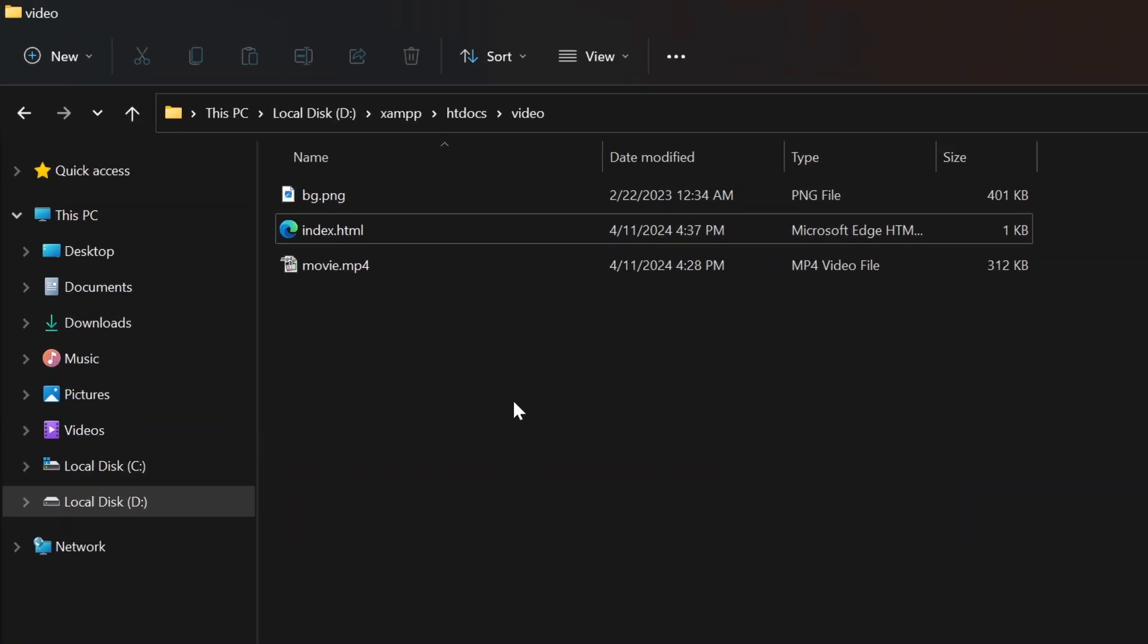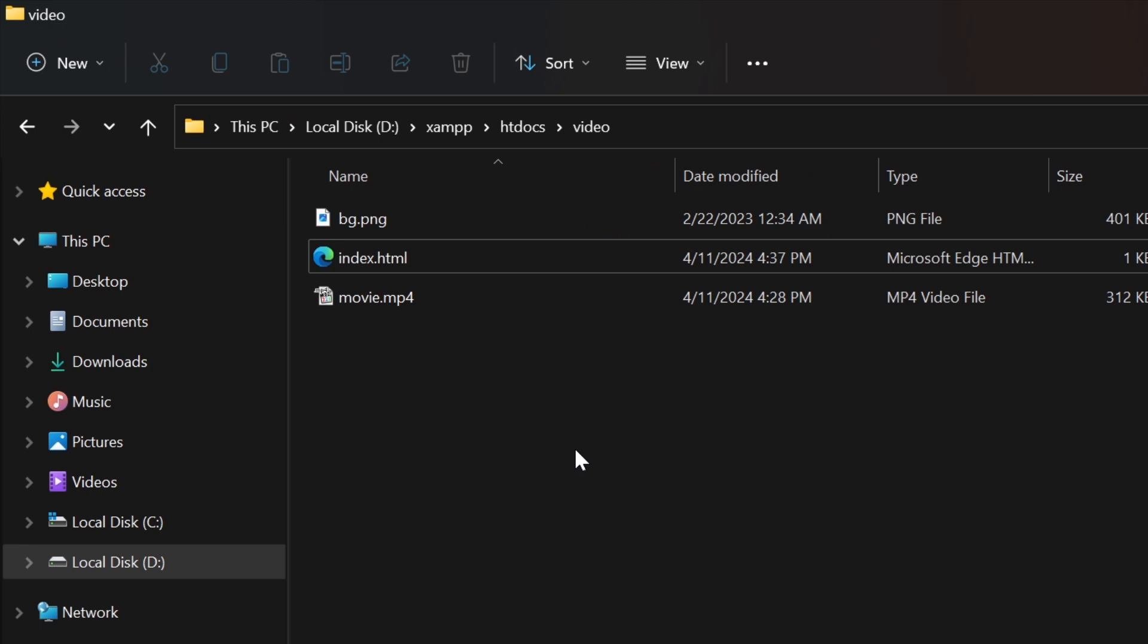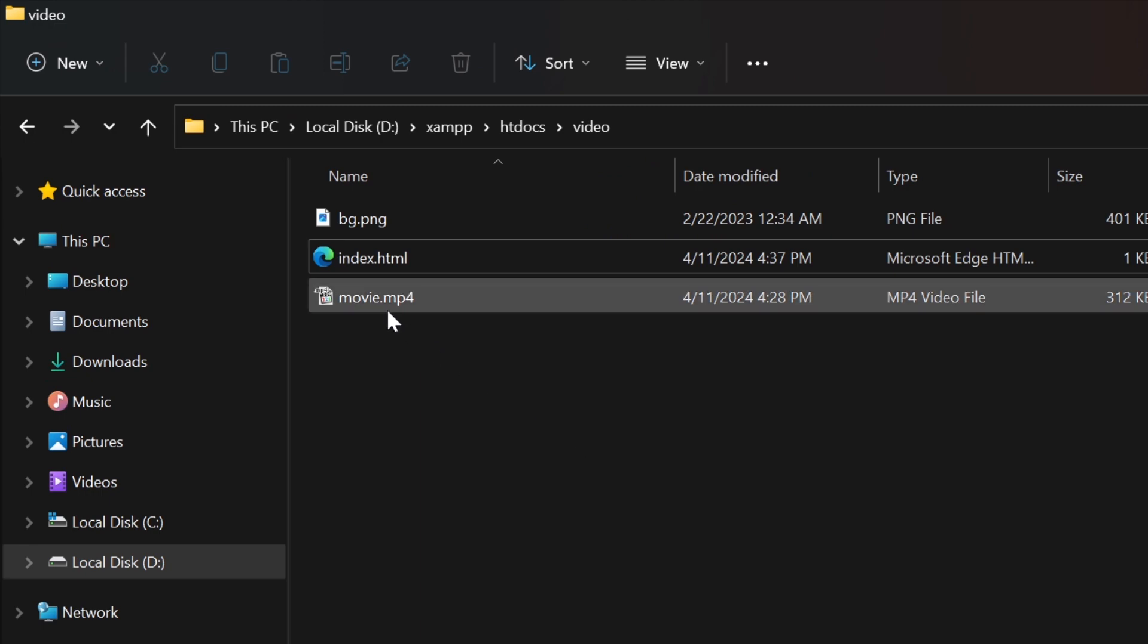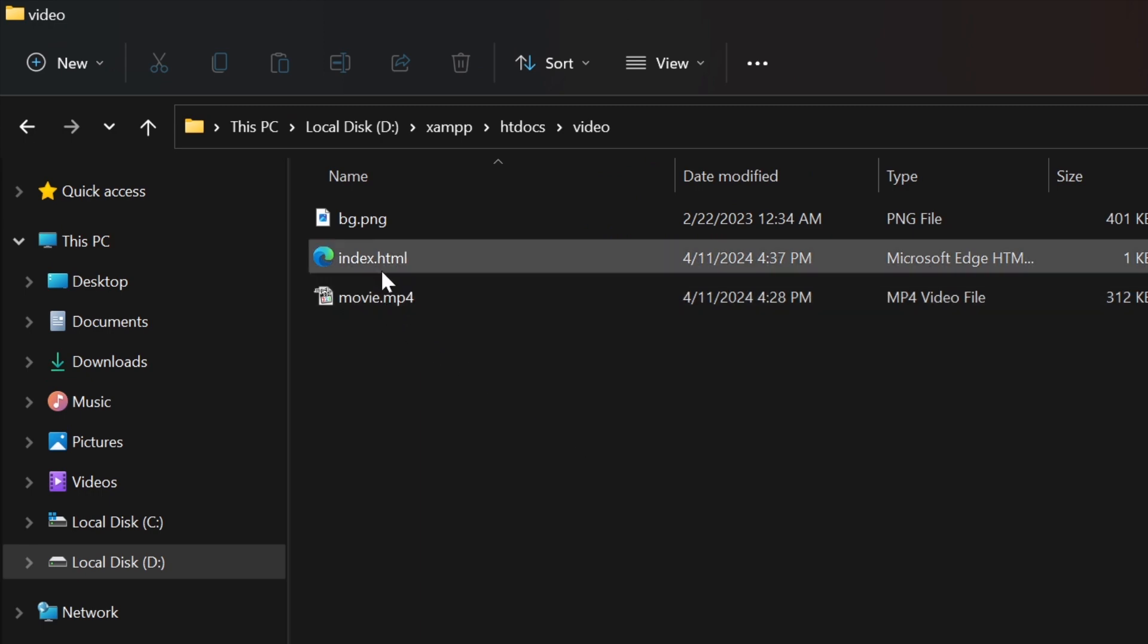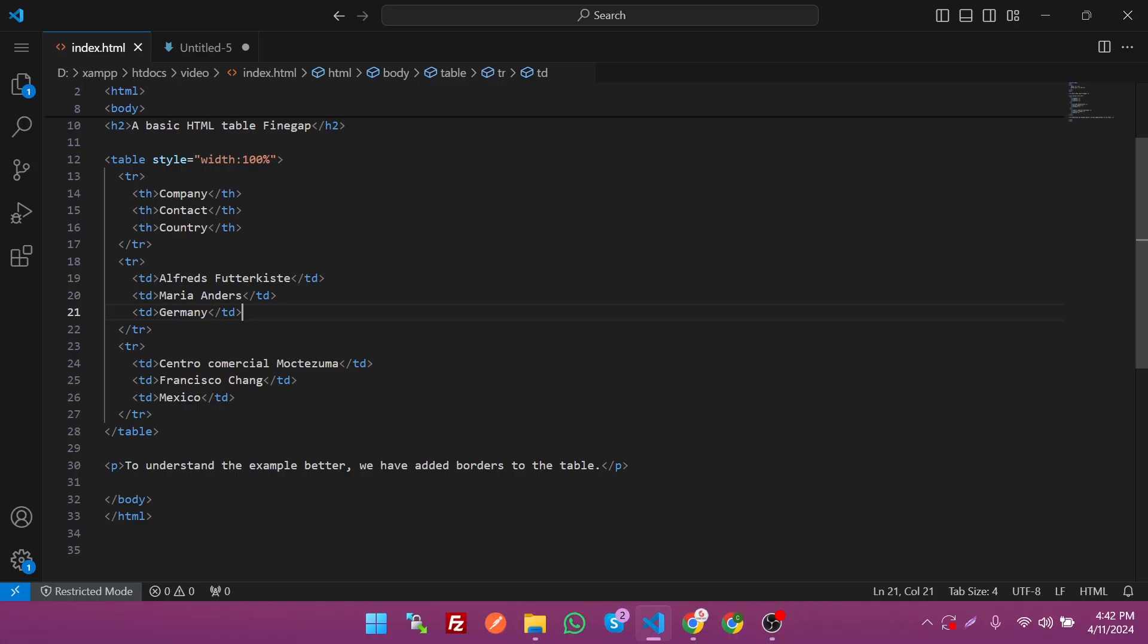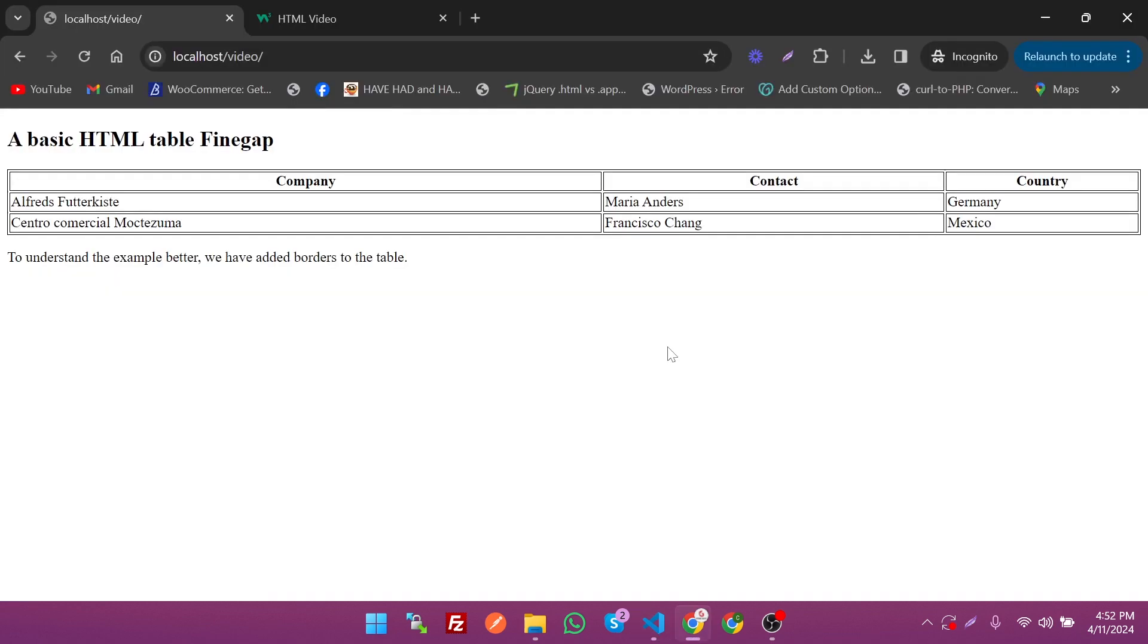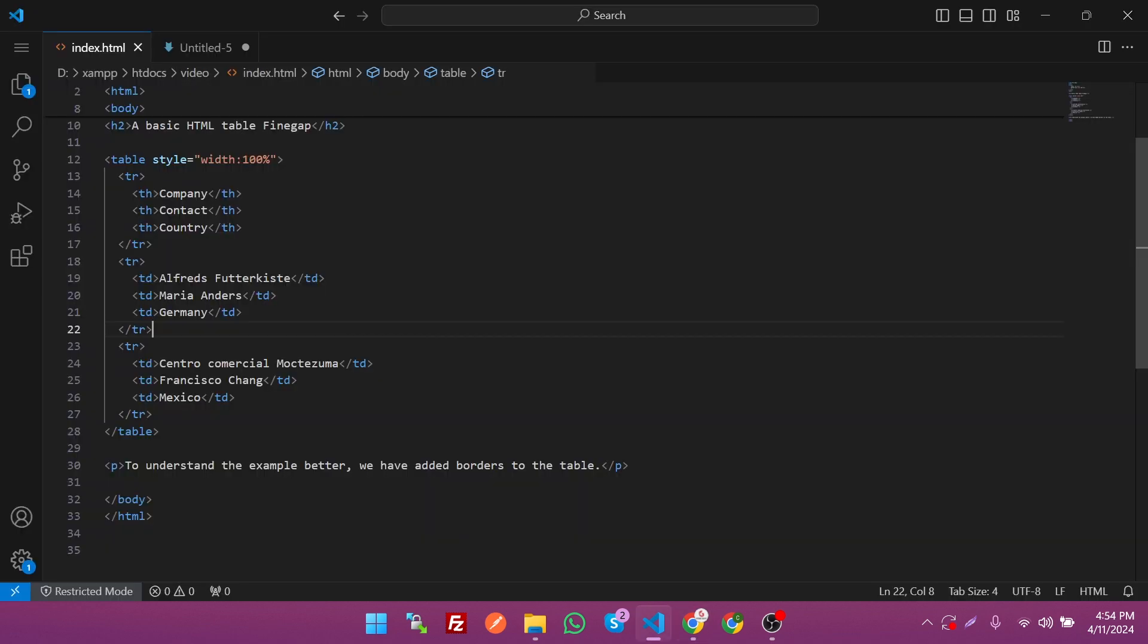As you can see guys, I have added the video in the same file and I have also added the HTML simple table in the HTML file. This table will look like this. In the HTML we have the specific tag for the video.